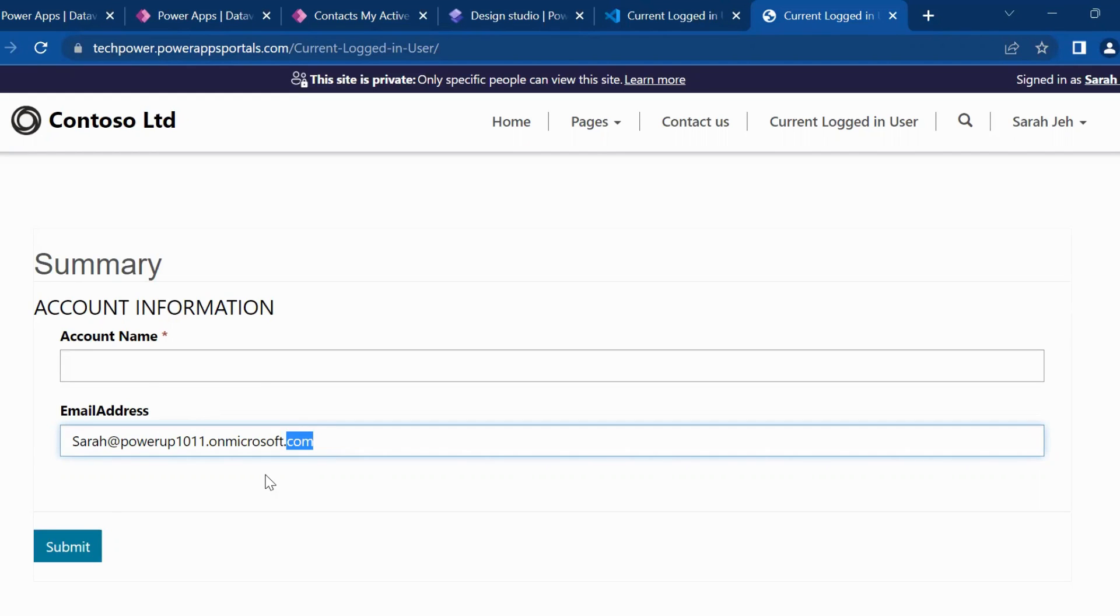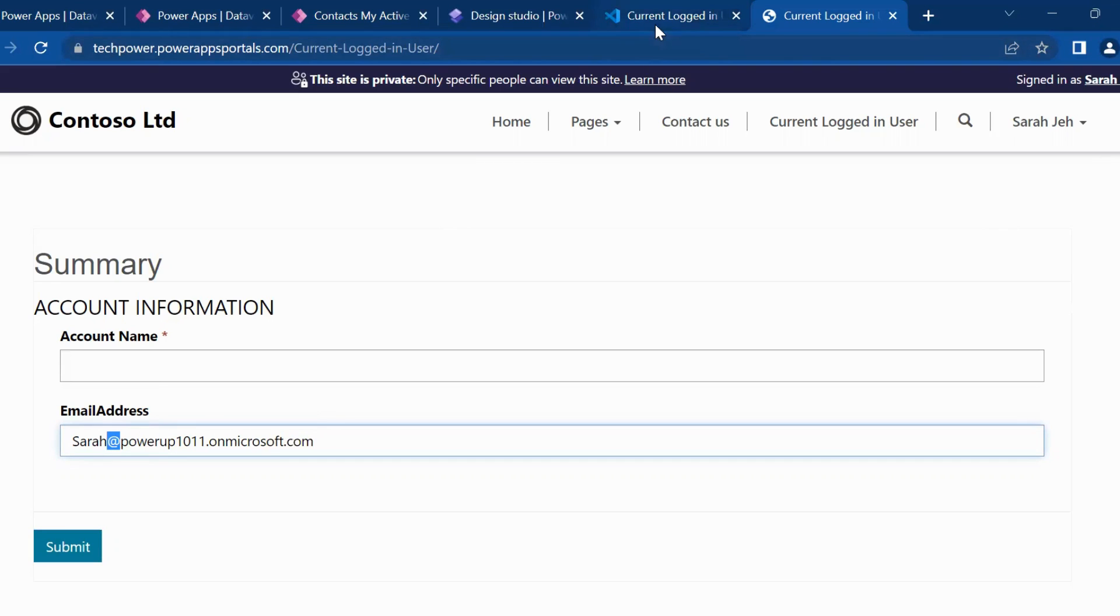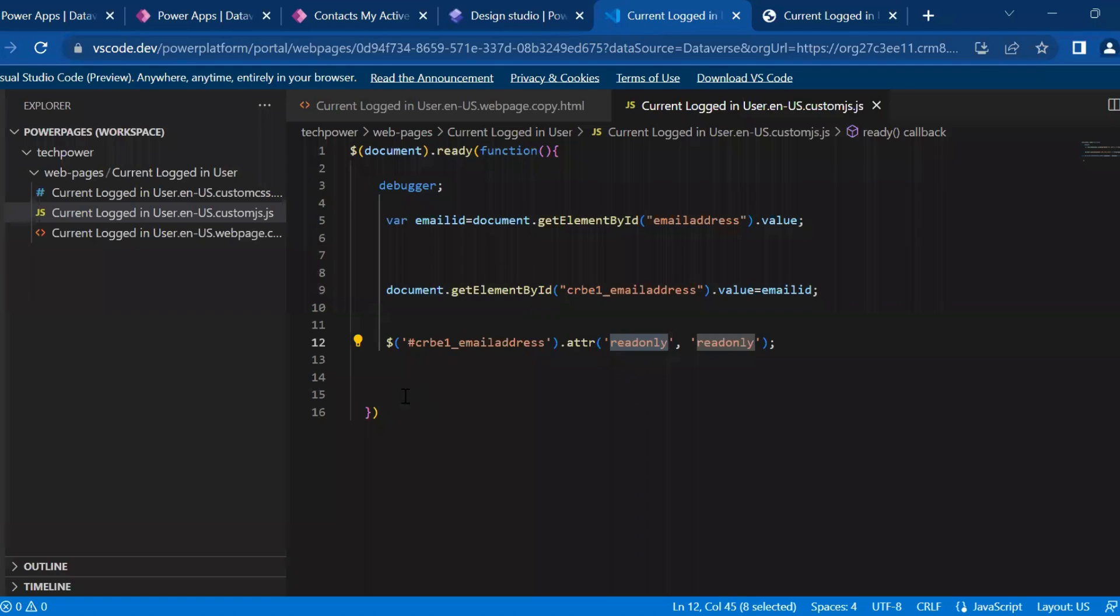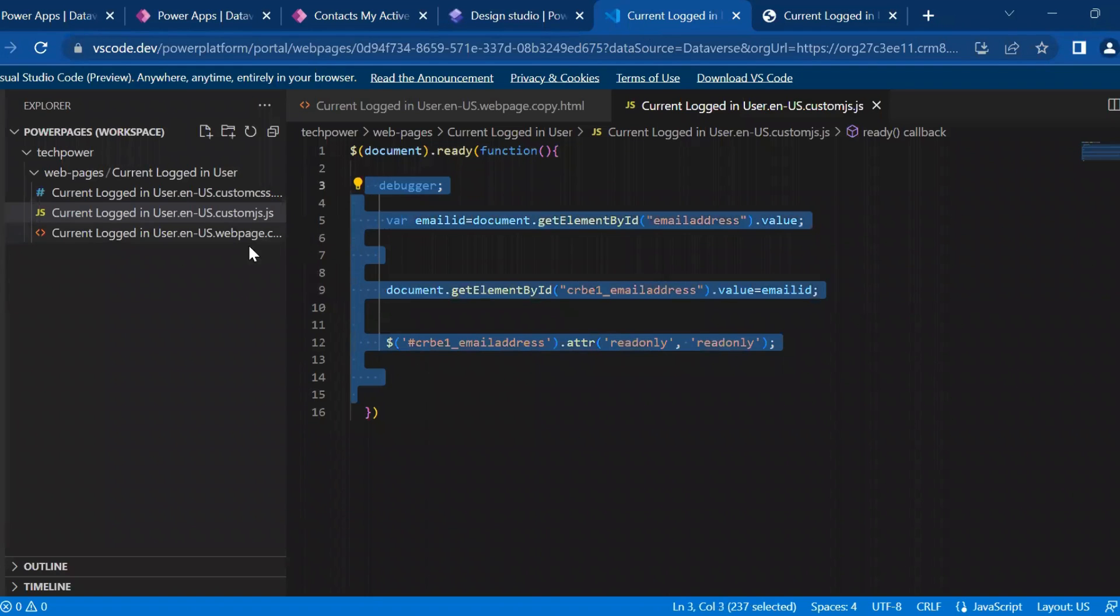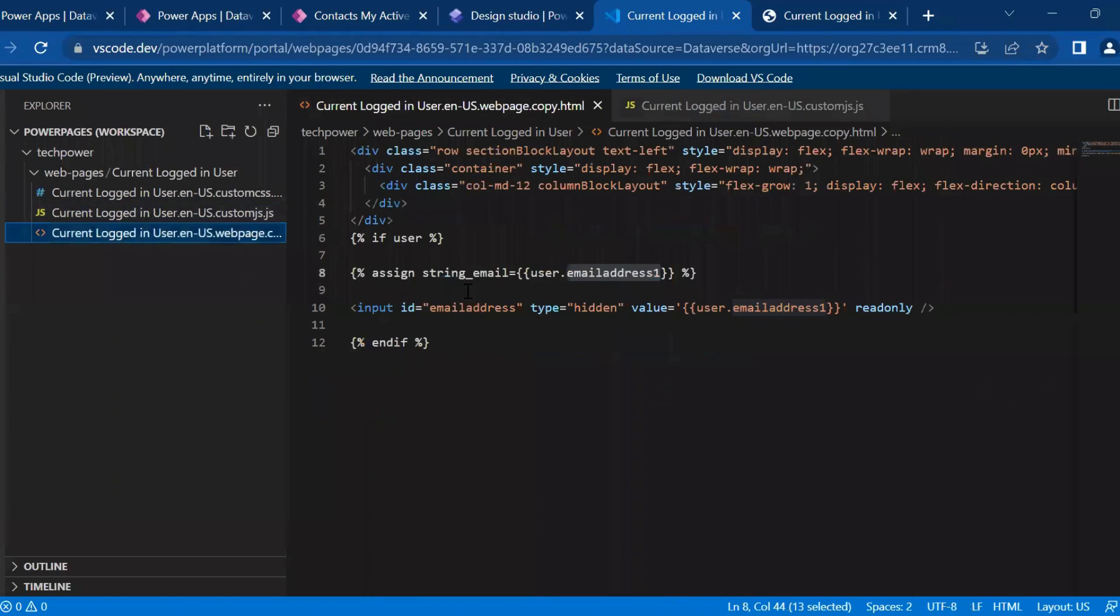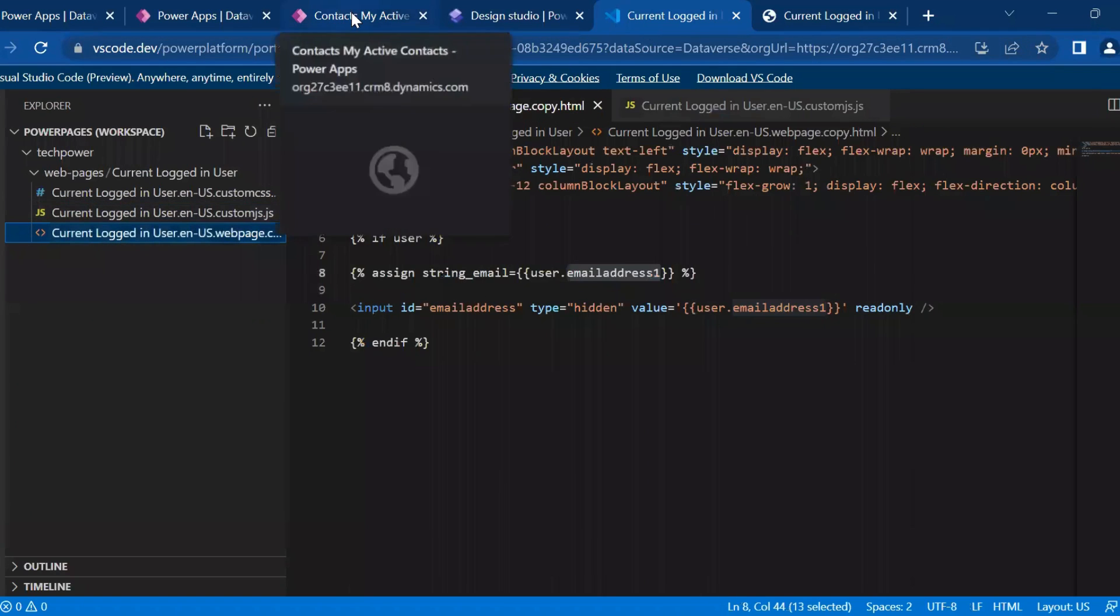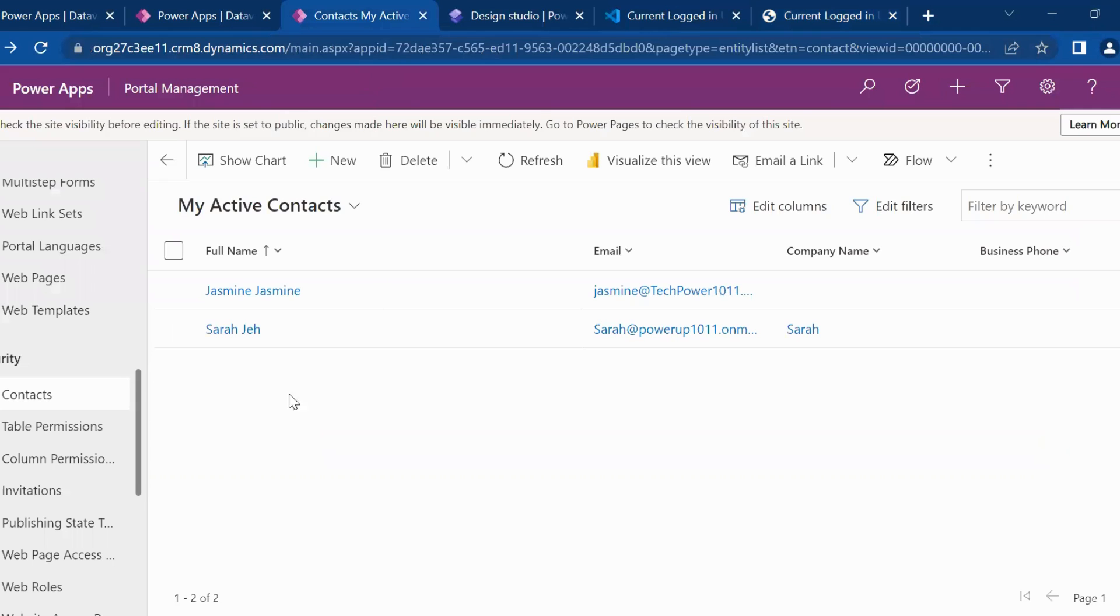So in today's video, this is the purpose, how you can get the value, logged in user value. And let's say you are not getting, you're getting here a blank value, even after writing the same piece of code, what I have written in JS and HTML.